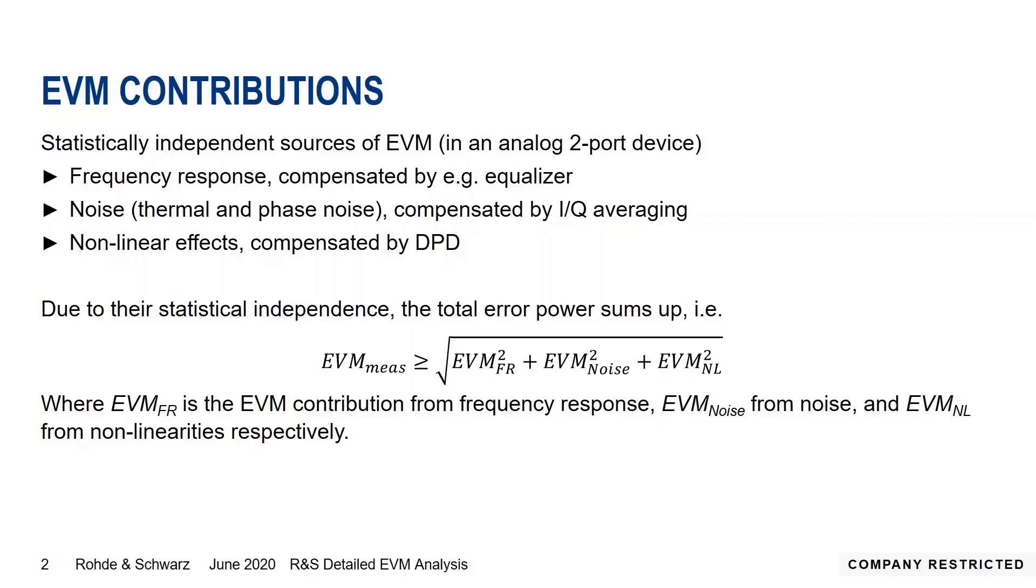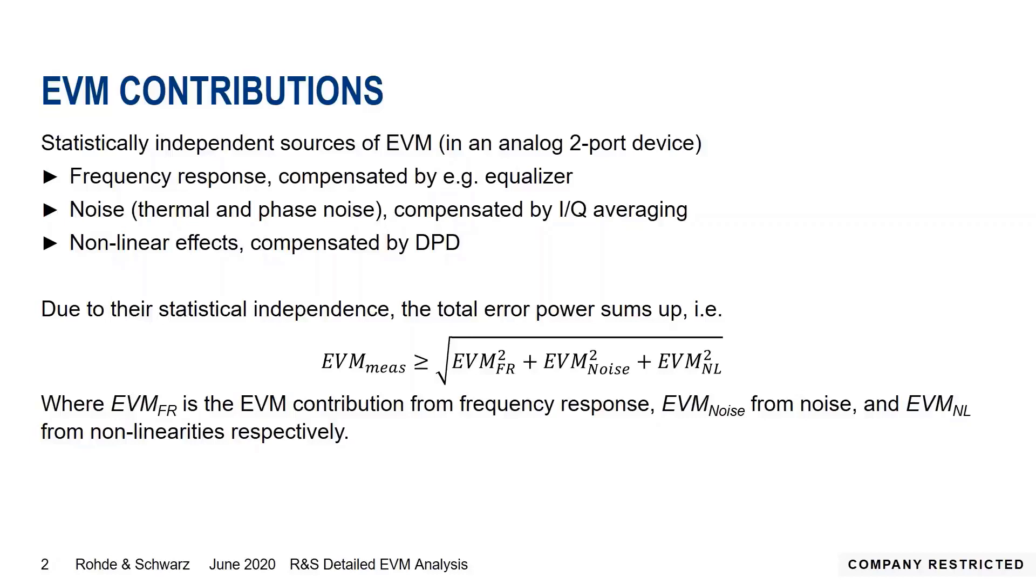Why are we talking about these EVM contributions at all in a K18 context? The reason is that for all these three components we have compensation mechanisms inside K18. If we compensate one of the contributions, we remain with only the other two. We can do some estimations of how much, for example, frequency response contributes to the total EVM. The assumption is we have these three statistically independent contributions to EVM. Frequency response is completely independent of noise as well as from nonlinear effects. If we make that assumption, we can say that the total measured EVM is greater or equal to the square root of the sum of squares of these three contributions.